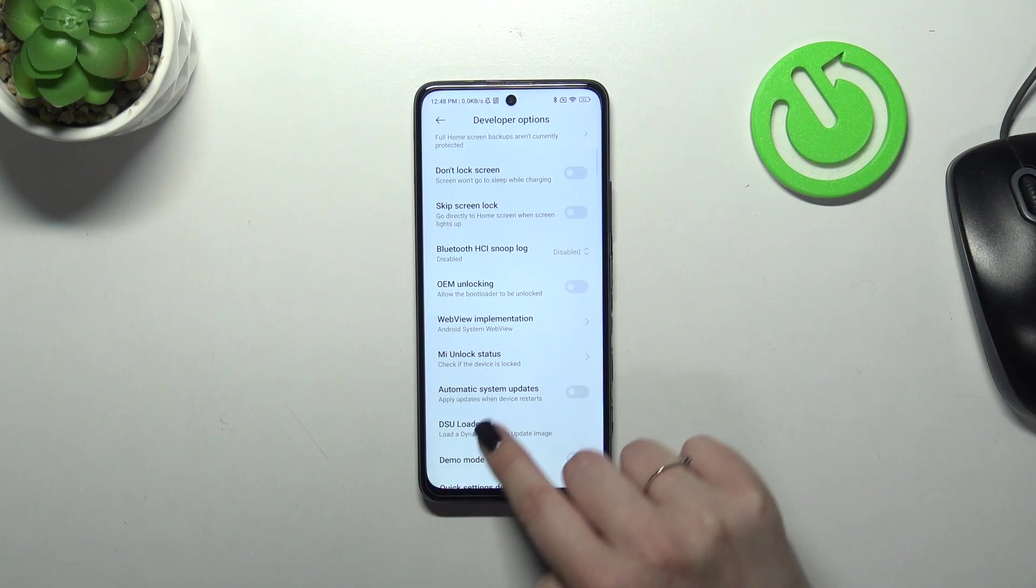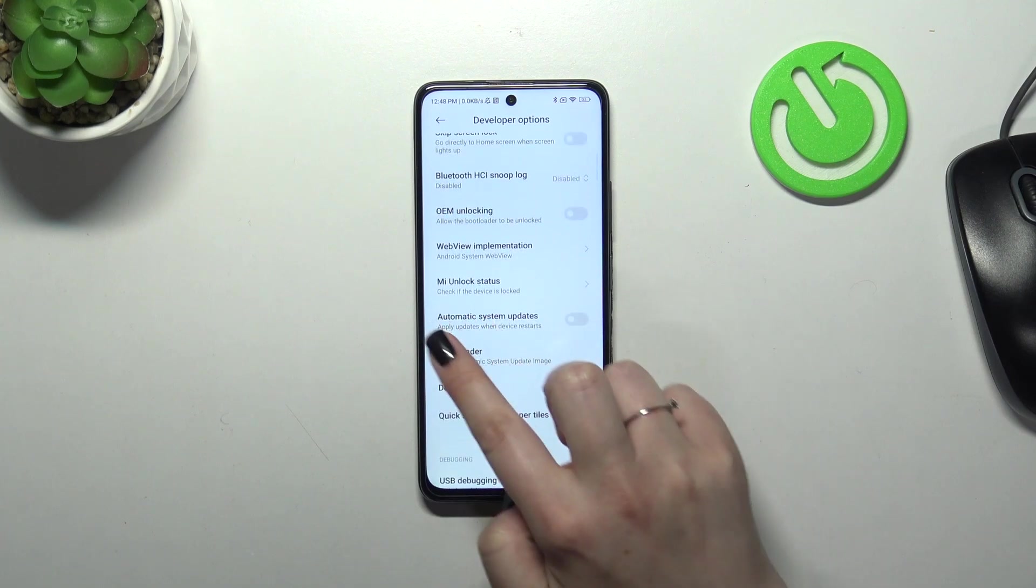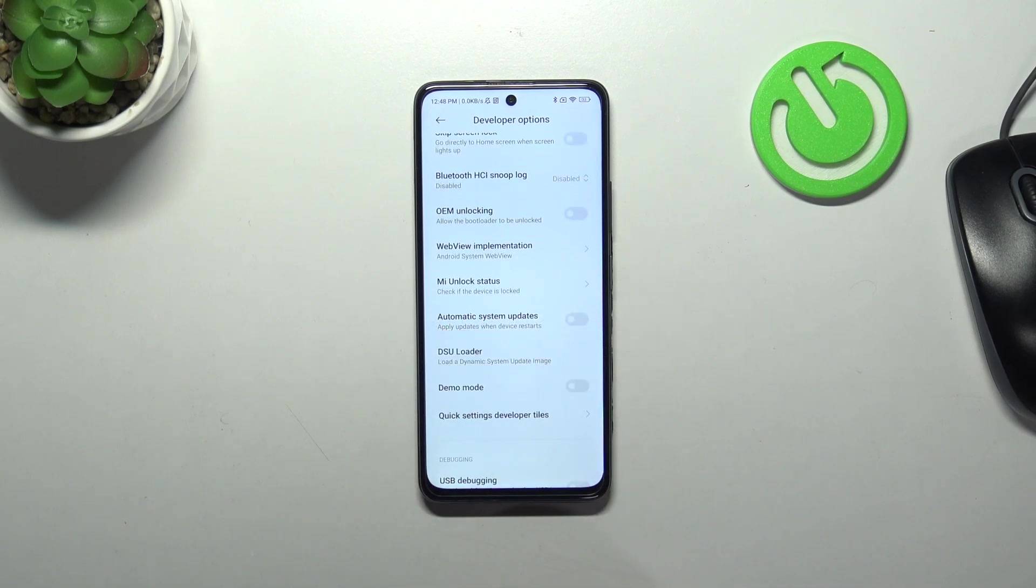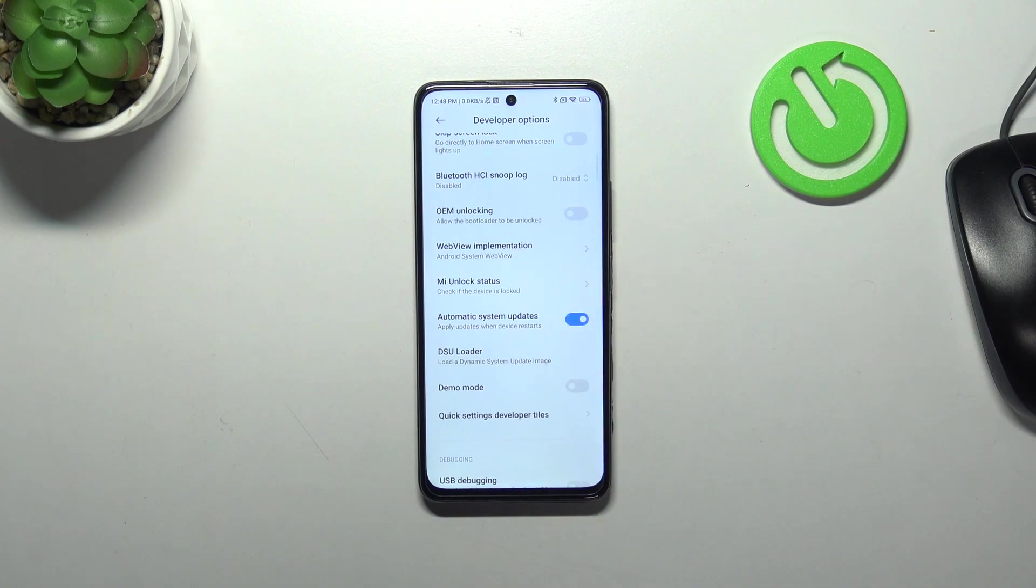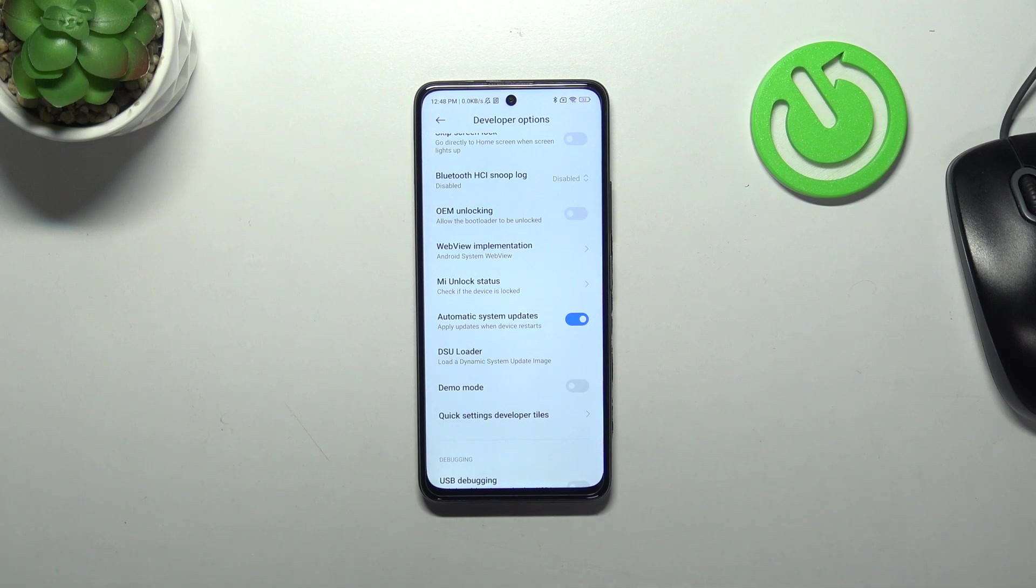Here let's scroll down and find automatic system updates. As you can see in my case this option is turned off, so let's turn it on just by tapping on the switcher. And from now on your device is allowed to apply the updates when it will be restarted.